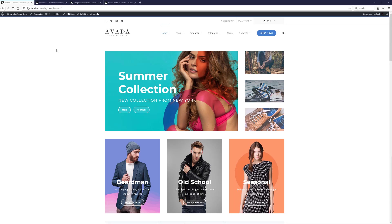It all starts with the Attributes. You can add Attributes to a product directly, but you can also add Global Attributes into WooCommerce, and then apply them on a product-by-product basis. So, the first thing I'm going to do is add some Global Attributes.